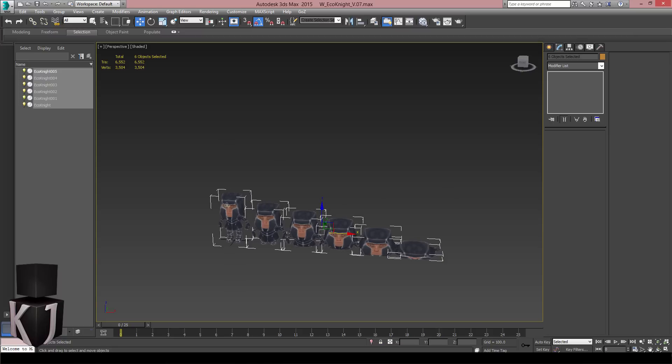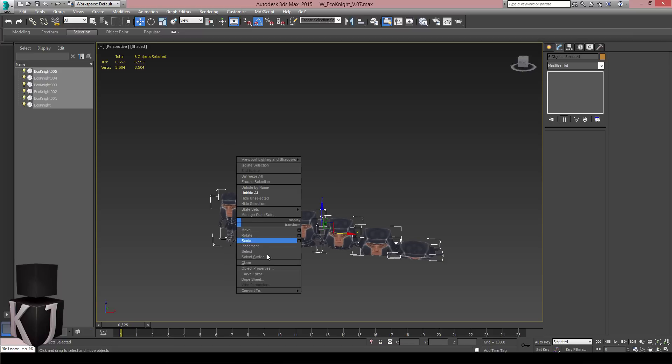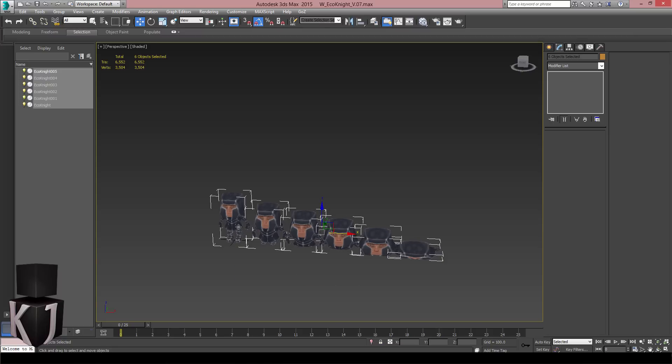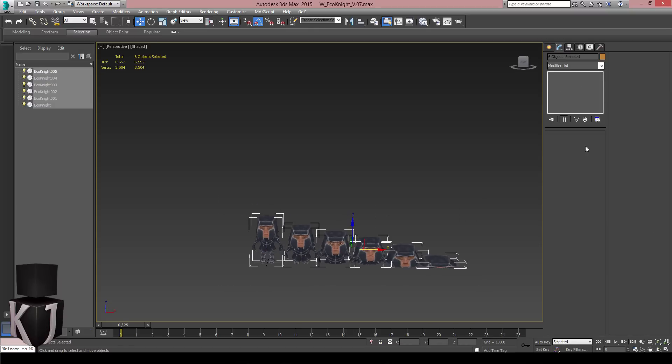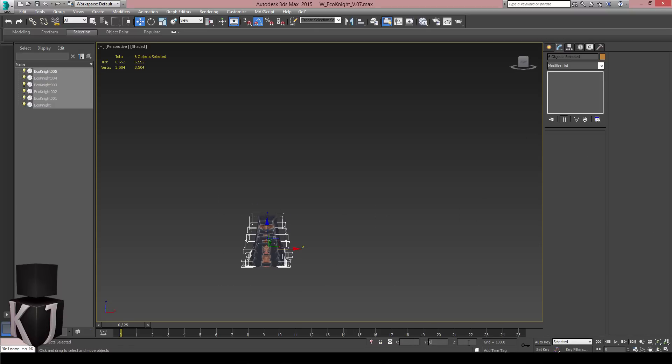Now I'll just select all of these and convert them to editable poly. That's just to get rid of the stack. And now I'll move them all to 0 0 0.